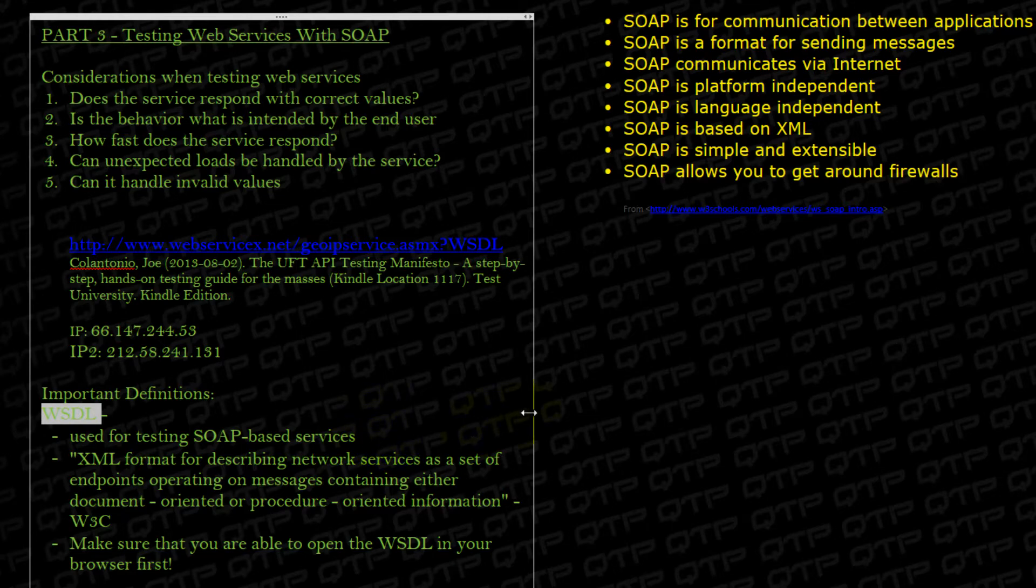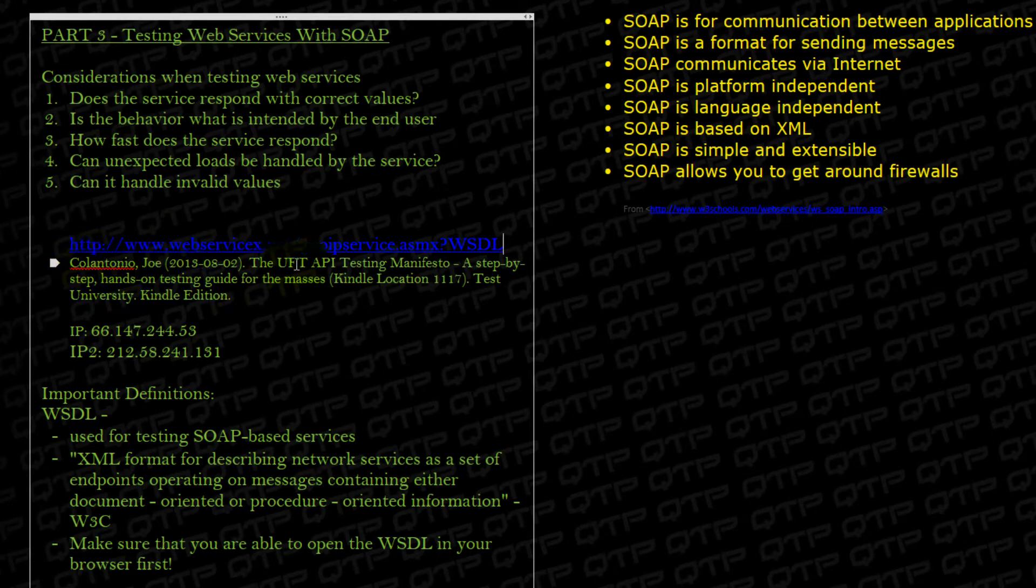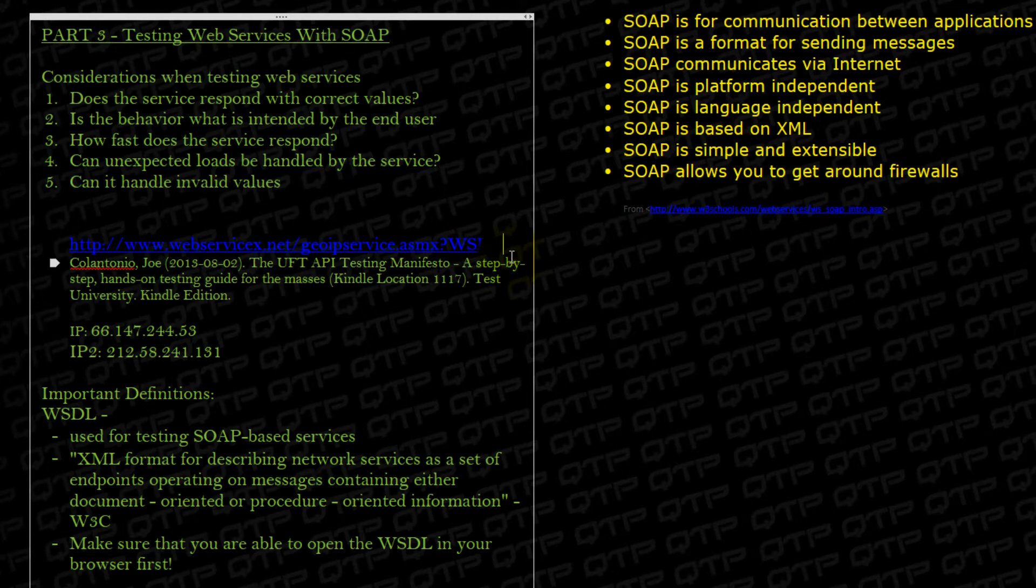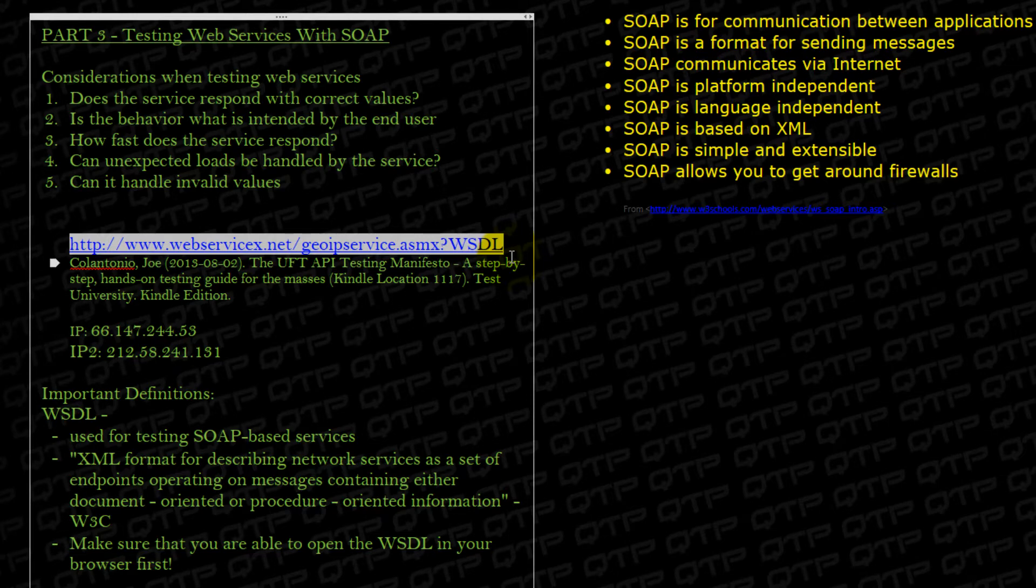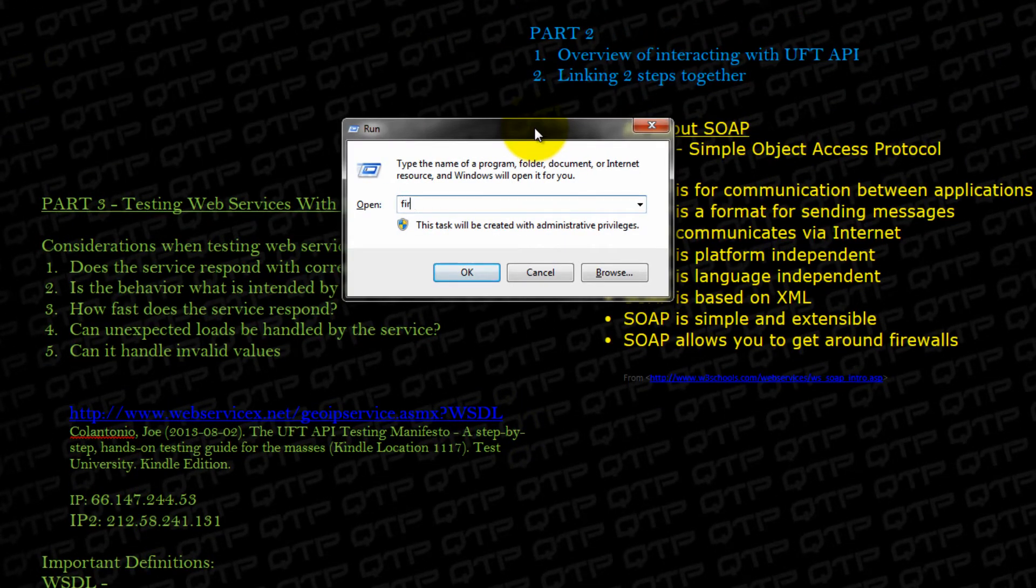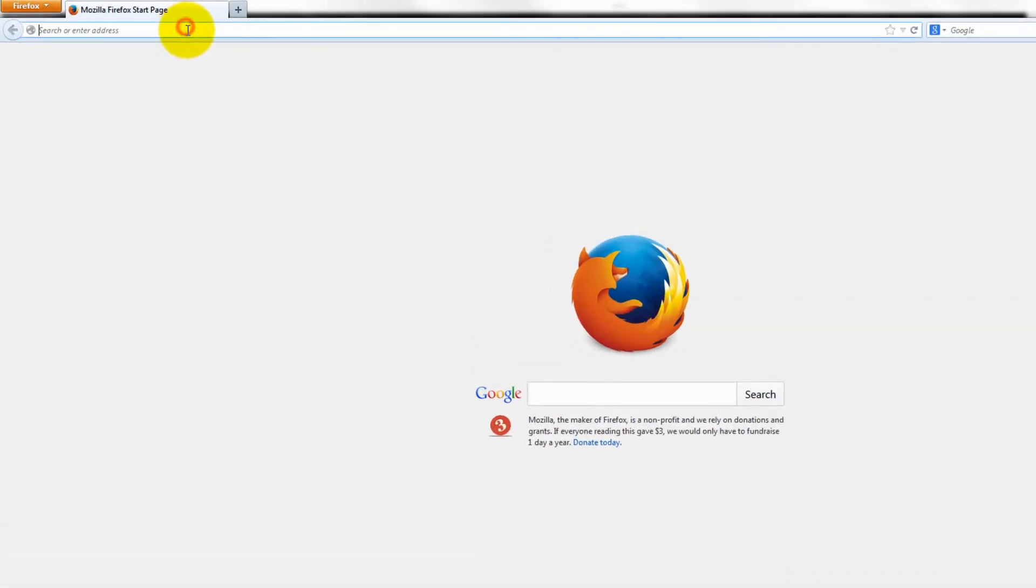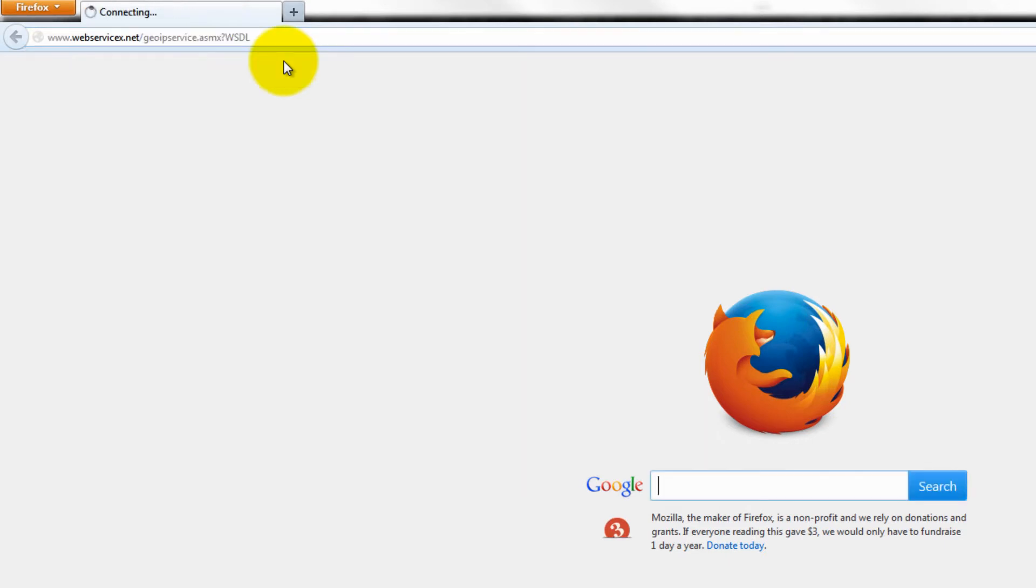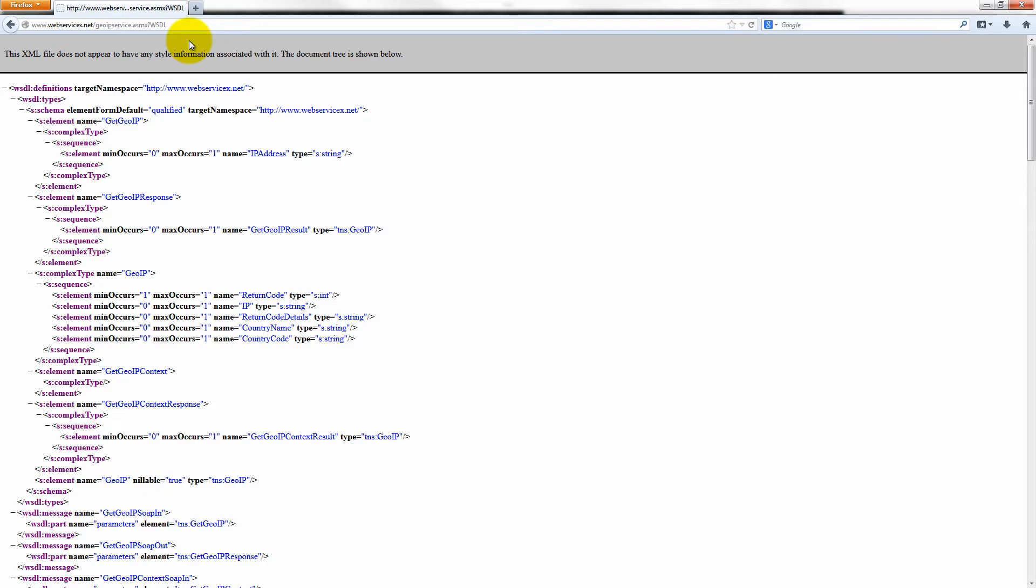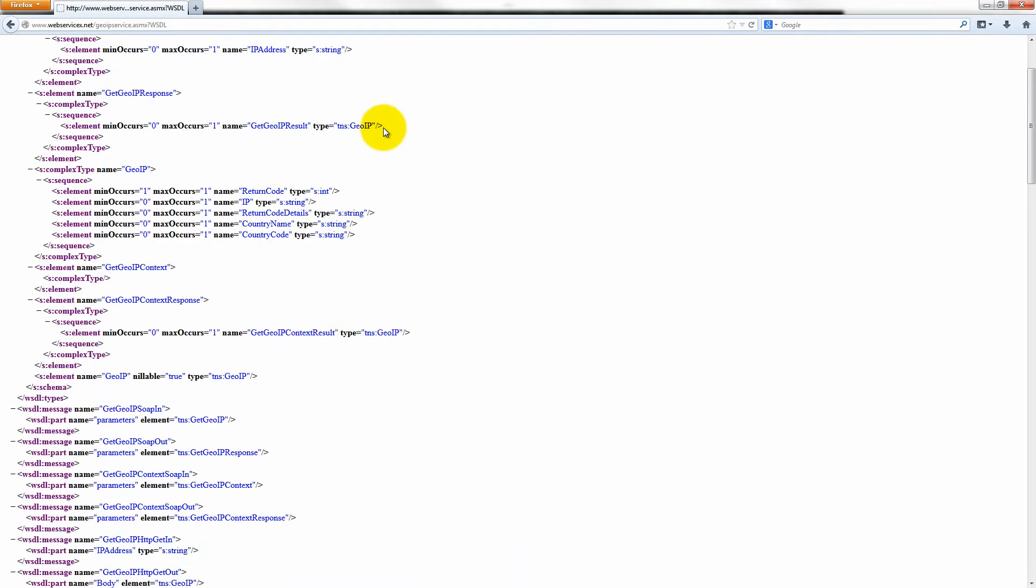So how does a WSDL look? Well it looks like a simple URL with a WSDL at the end. You guys see this and this guy actually got from Joe Colantonio's book. It's a very great book. You guys should check it out. The UFT API testing manifesto. I read it myself. It's very good guide on testing with UFT. And so in there he has this example. I'm going to grab it and we're going to play with it today. So let me open up a browser to test it. Place it in here and let's check out what a WSDL looks like.